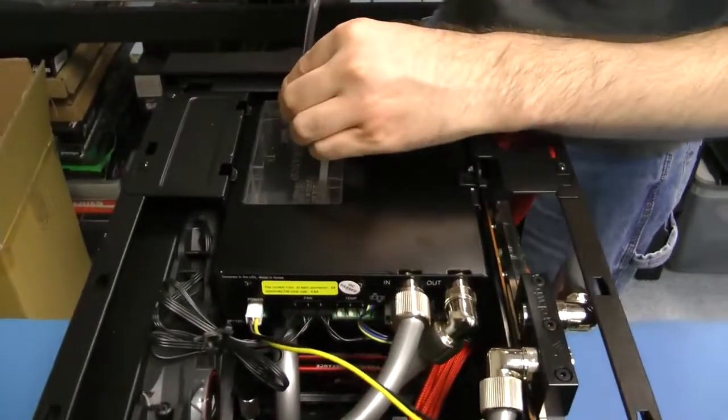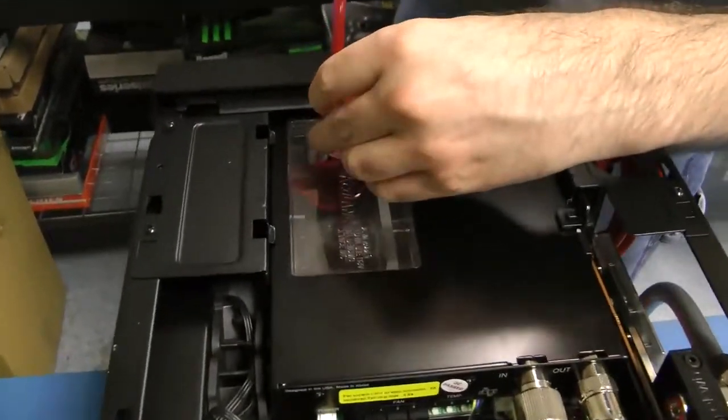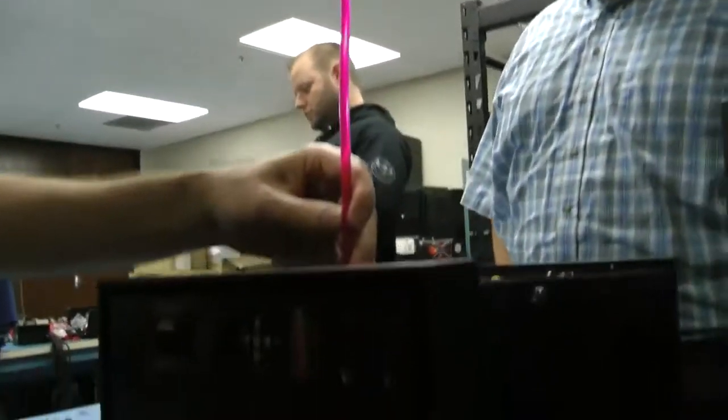After completing assembly, it came time to fill the reservoir and run the pump. A bunch of us got together in one of the labs here for the loop's first run to check for leaks.